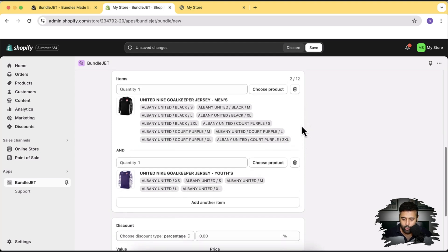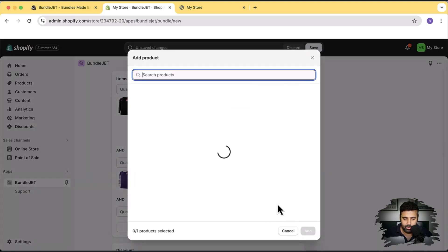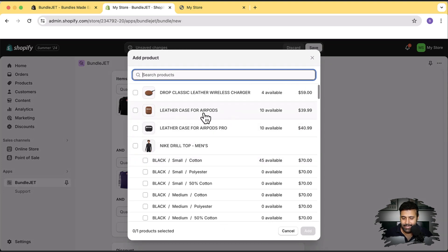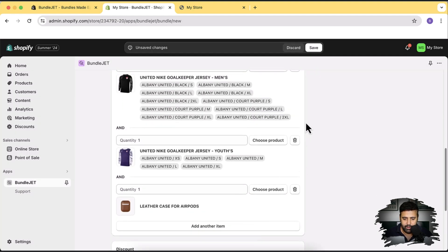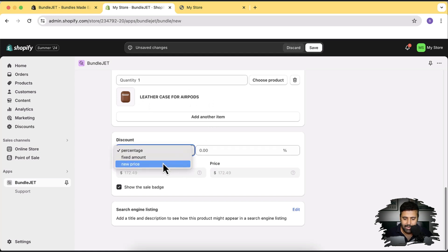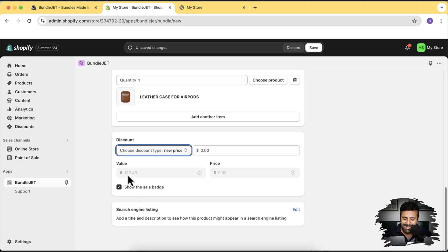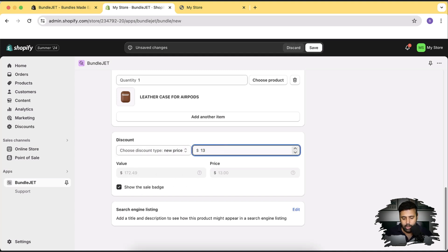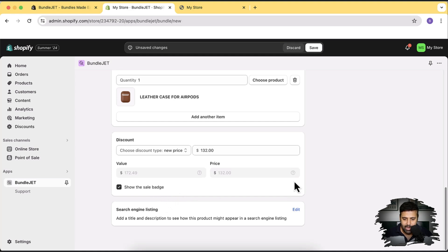The third product is the one we give for free. Click 'Add Another Item,' choose product, and select the leather case for airports at $39.99, then click Add. Scroll down to select the discount type. The bundle products are worth $172.49 and we want to give away the leather case worth approximately $40 for free. Select the dropdown, choose 'New Price,' and set a new price lower than $42 — around $132. Enable 'Show Sale Badge' and click Save.